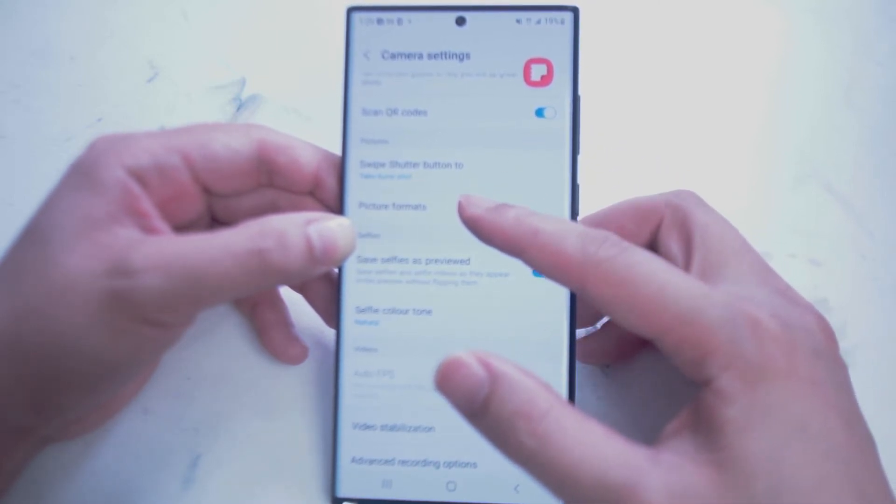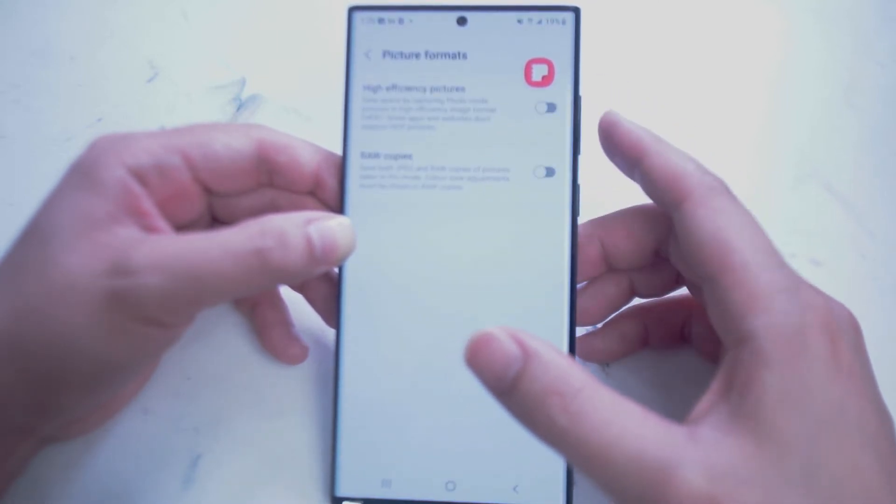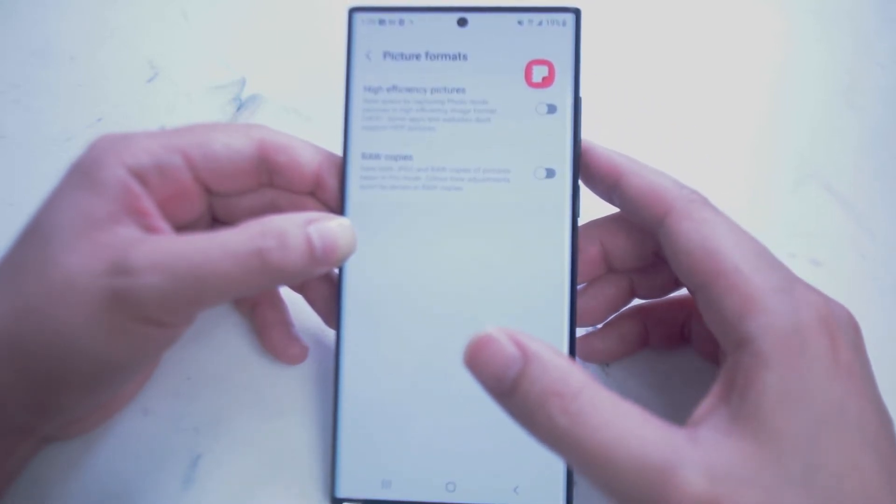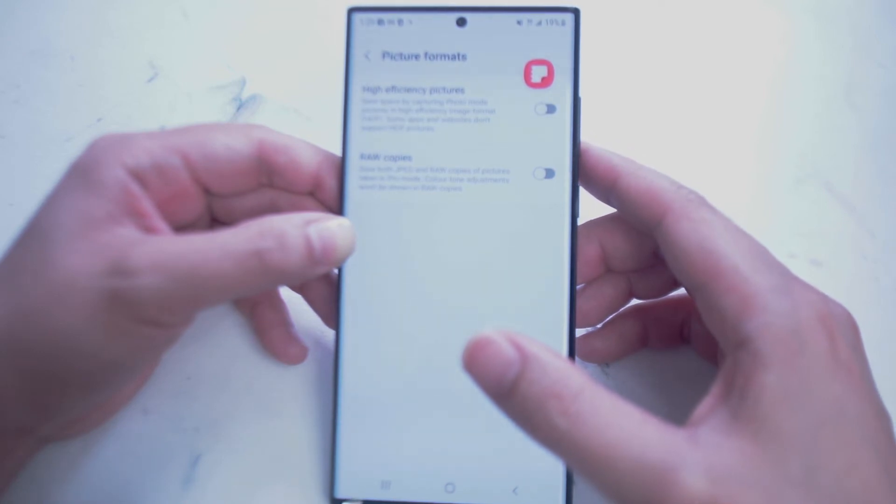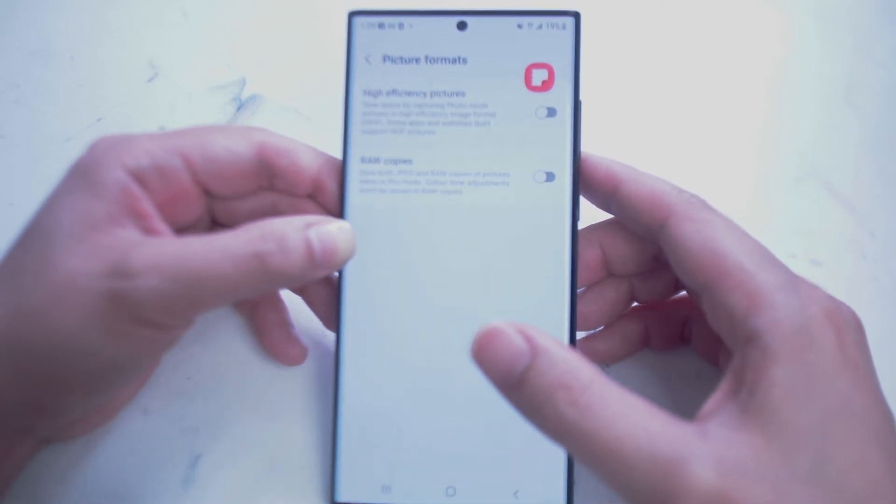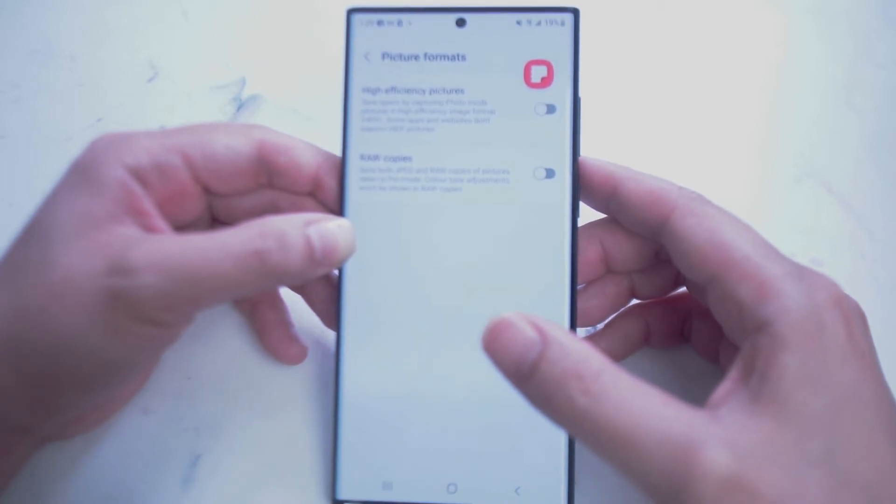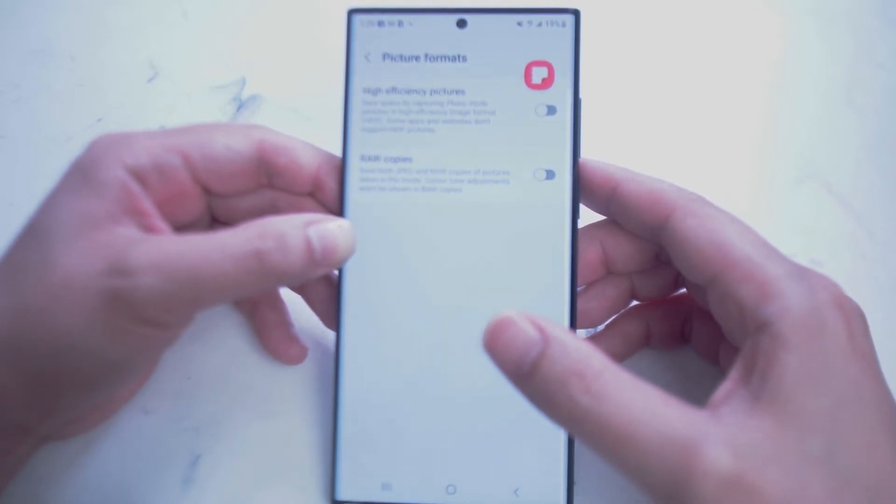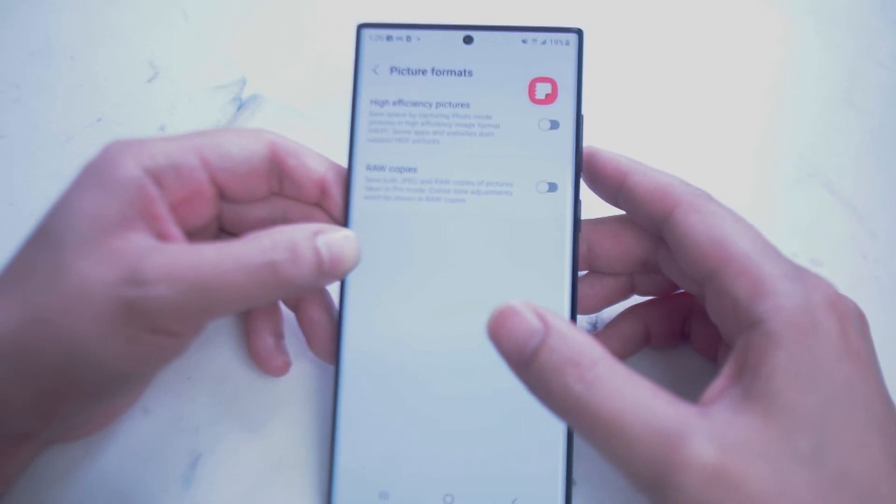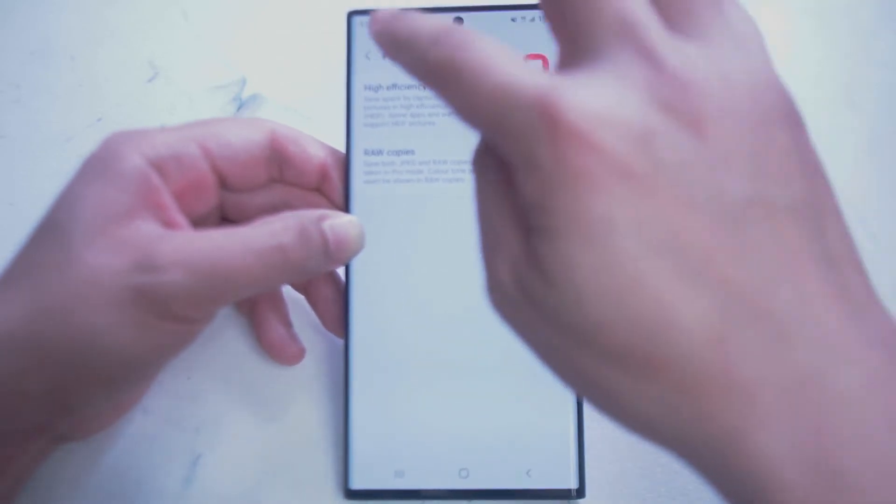Next up is Picture Formats. Here you can turn on High Efficiency Pictures, which is HEIF. This will save some storage space. You can also turn on raw copies, and of course this will take up a lot more storage space on your S22 Ultra.